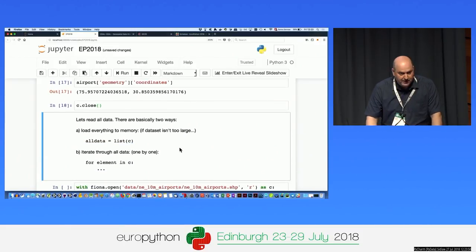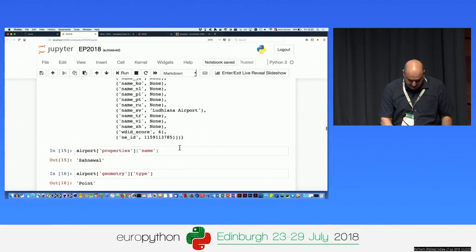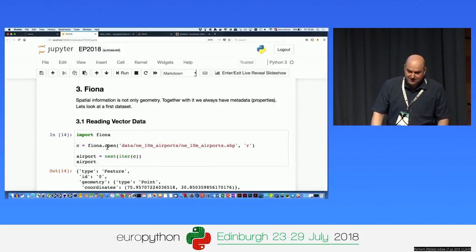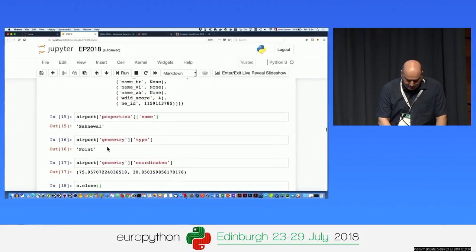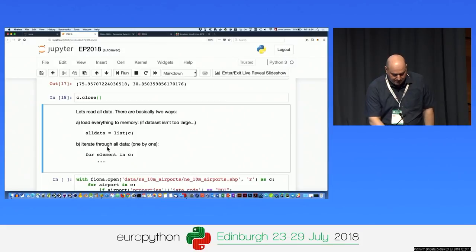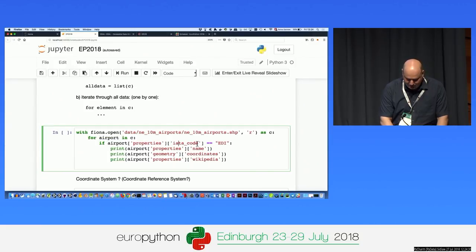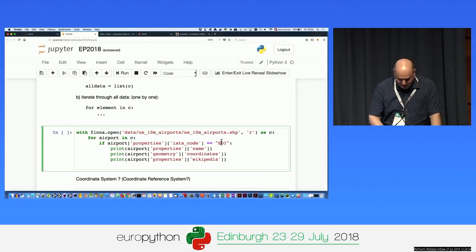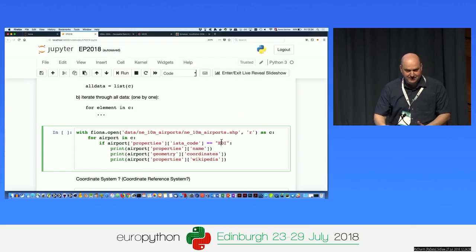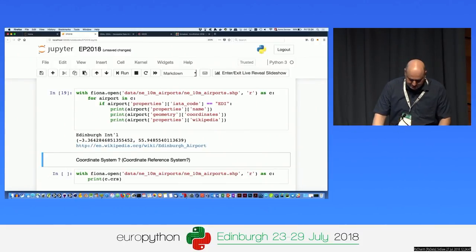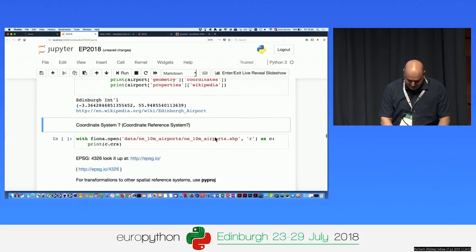There are two ways to open this airport collection. One is creating a list of the collection — after open, just create a list, and you get all airports. The problem is if you have a huge dataset you'll run out of memory. The second way is to iterate through it using a for loop. I use 'with' so I don't have to close the dataset. I loop through each airport in the collection, check if the IATA code is Edinburgh, and print the name, coordinates, and Wikipedia link. It ran quickly — Edinburgh International Airport, with its coordinate and a Wikipedia link.